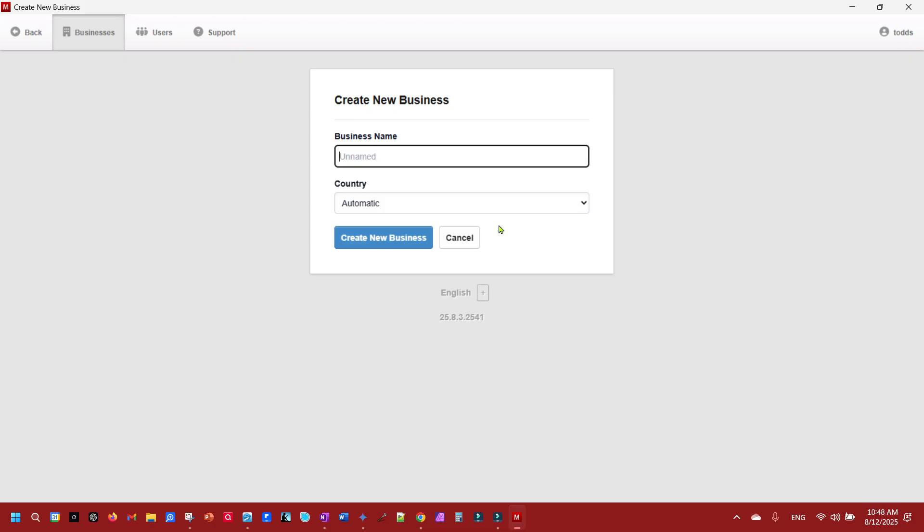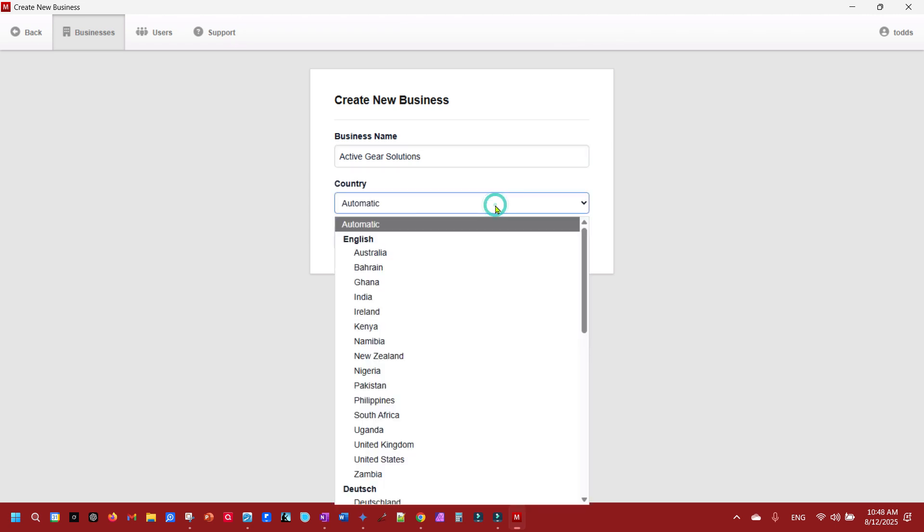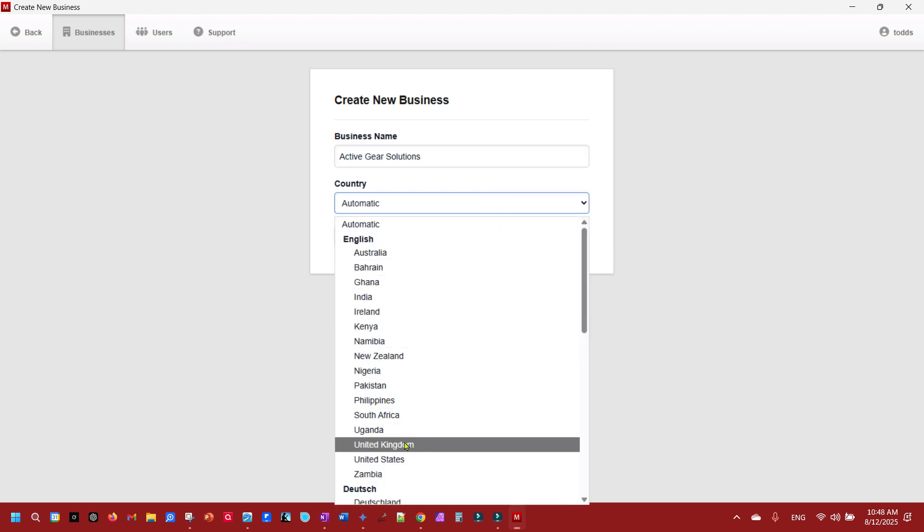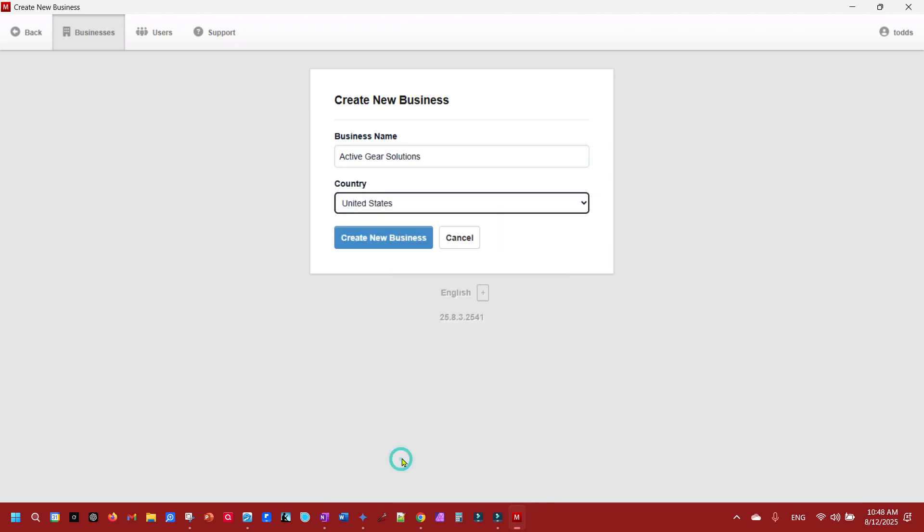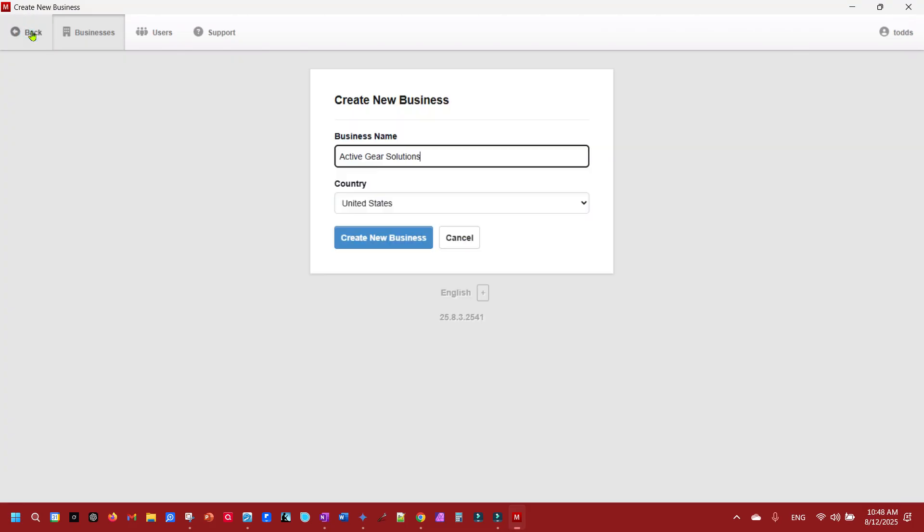It's going to be Active Your Solutions and I'm going to select the country I'm in which is United States. Create a new business. If you go back you can go back and see that, and if you click on the business tab again you can remove that business if you want.